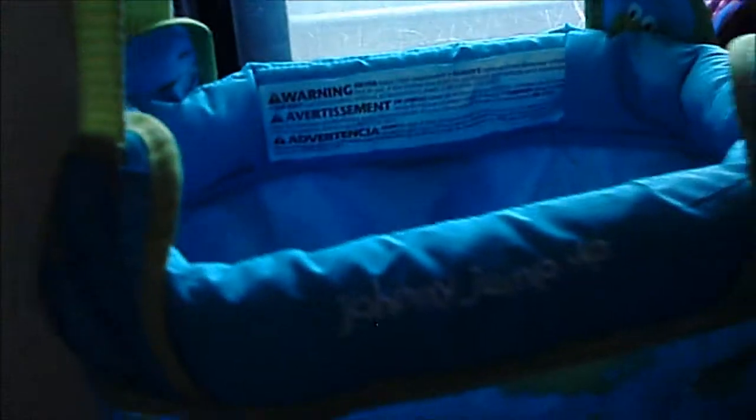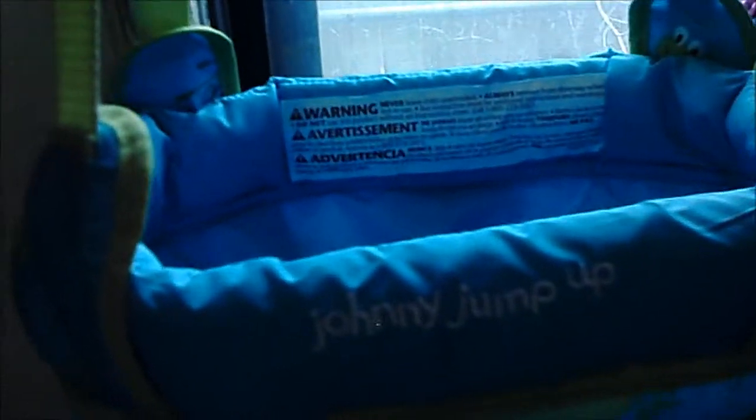You've got your warning label on the back. It just tells you don't leave your child unattended or anything. It's up to 24 pounds. My son is actually 21 pounds right now and he's eight months old, so it holds him really well.